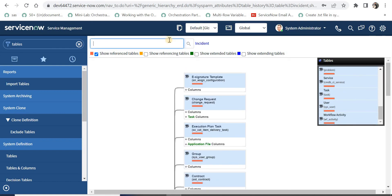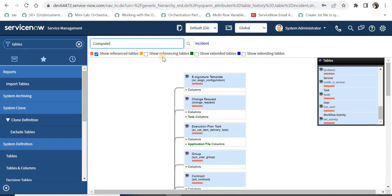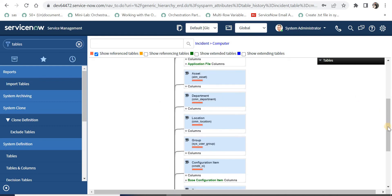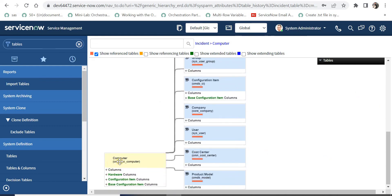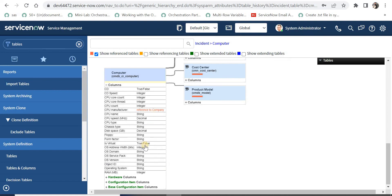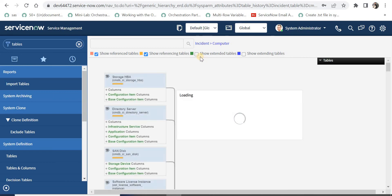Now I will show you a more complicated table called 'computer'. I just have to put a query and type the table name, select it, and it will automatically generate a schema map with the same filters already selected. If I scroll down I can see the computer table and where it is being referenced. Using 'show reference table' and expanding the columns, the user table, core company, cost center, and product model are all referenced through the table or its parent table.